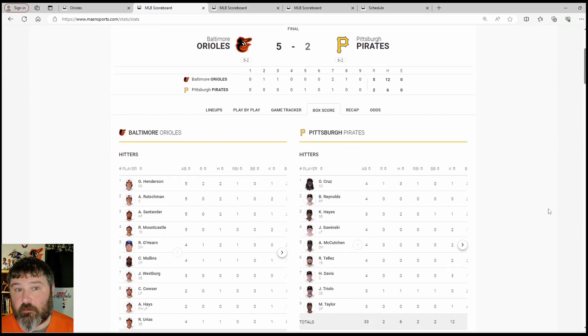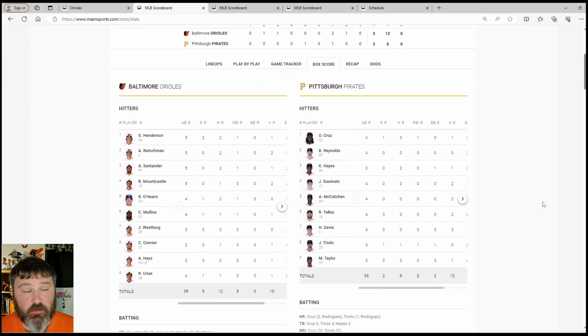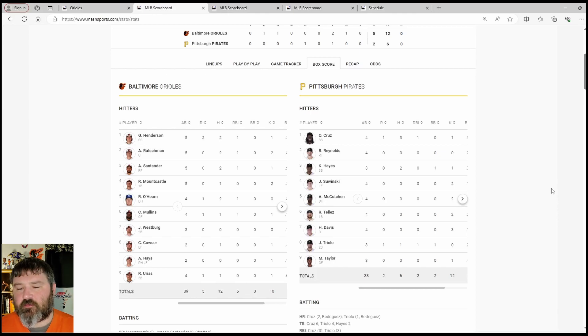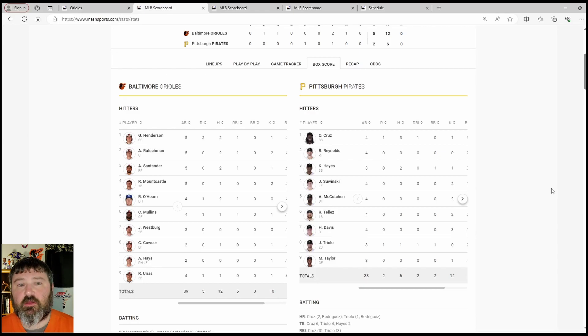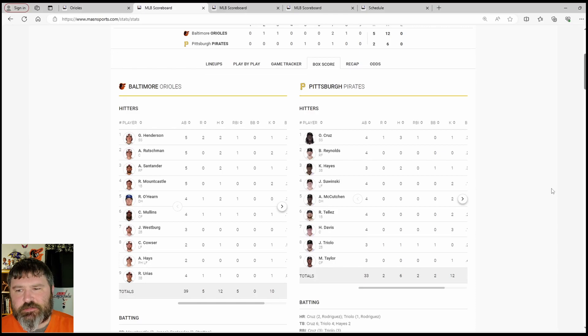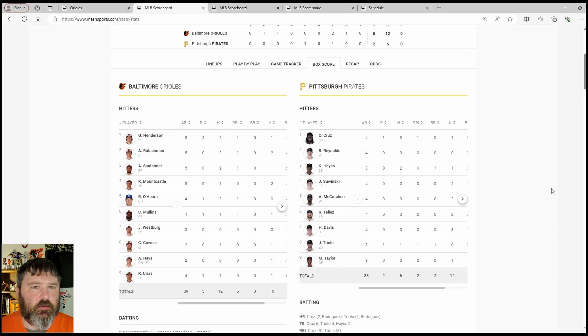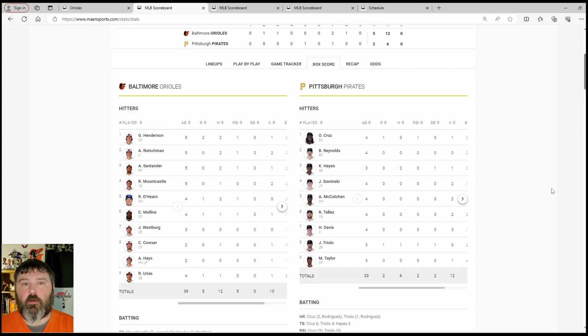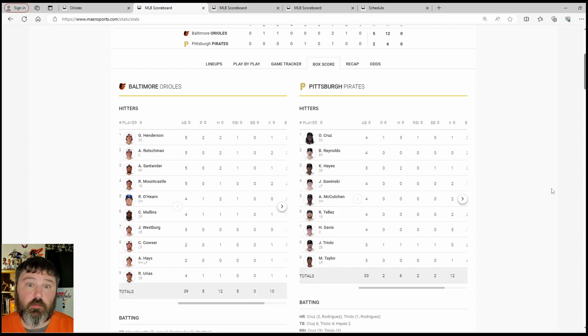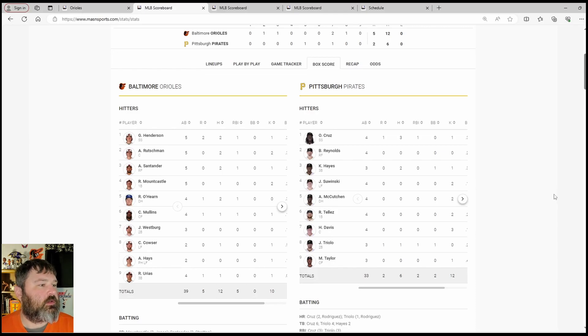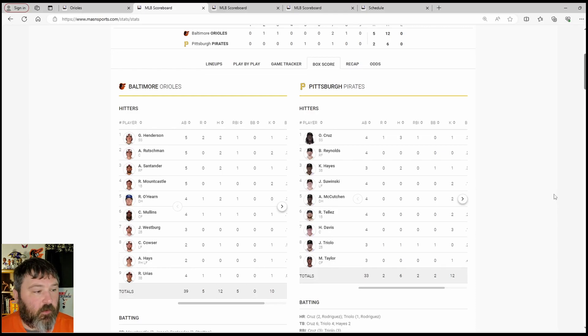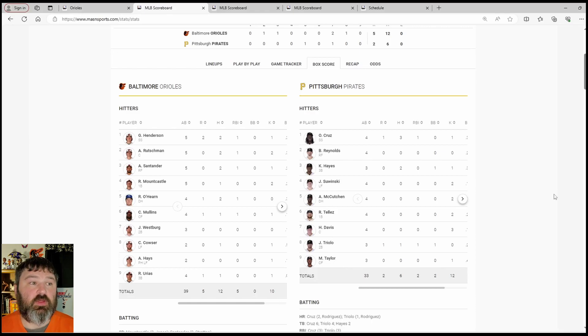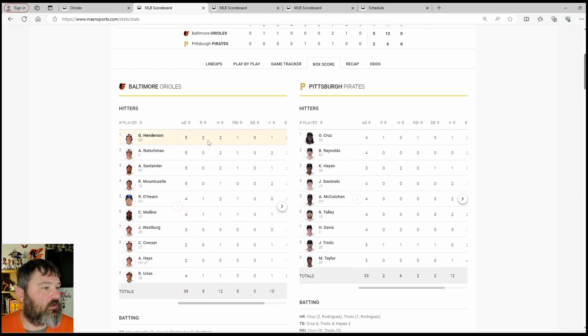Offense came to play in the first game in a much better way than we had seen in some of the other games. Henderson leading off again, Henderson Rutschman one-two would appear to be the theme here. Henderson, two for five, two runs scored with an RBI. Did strike out once.